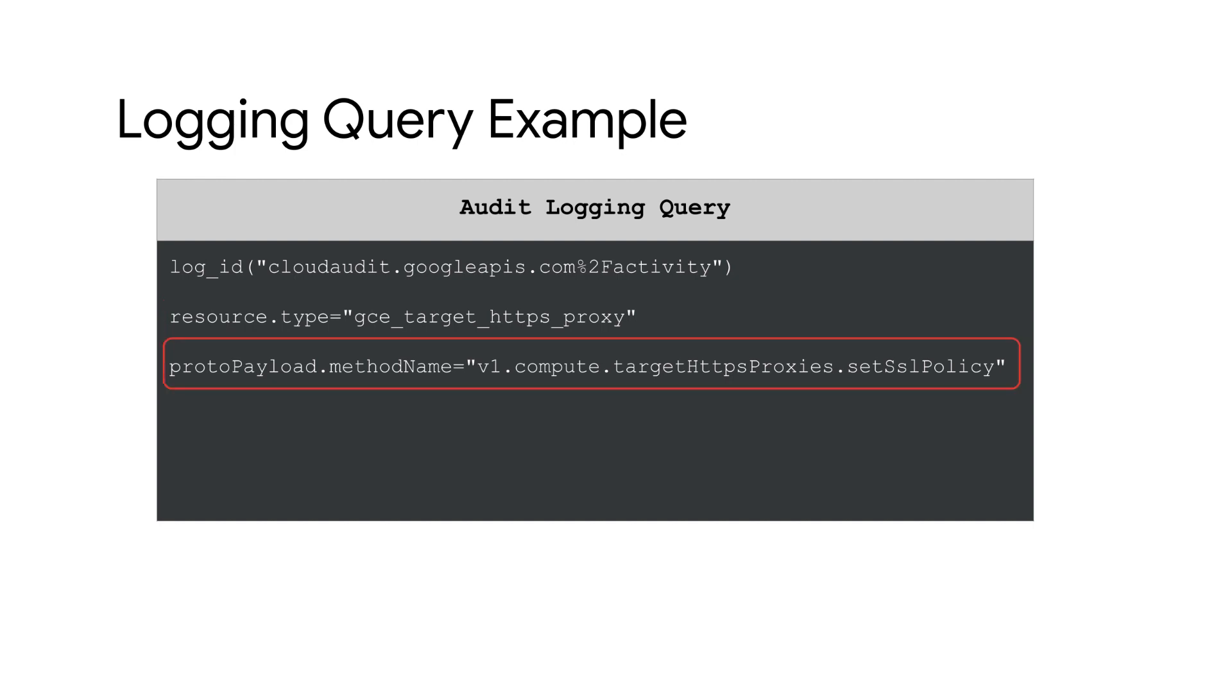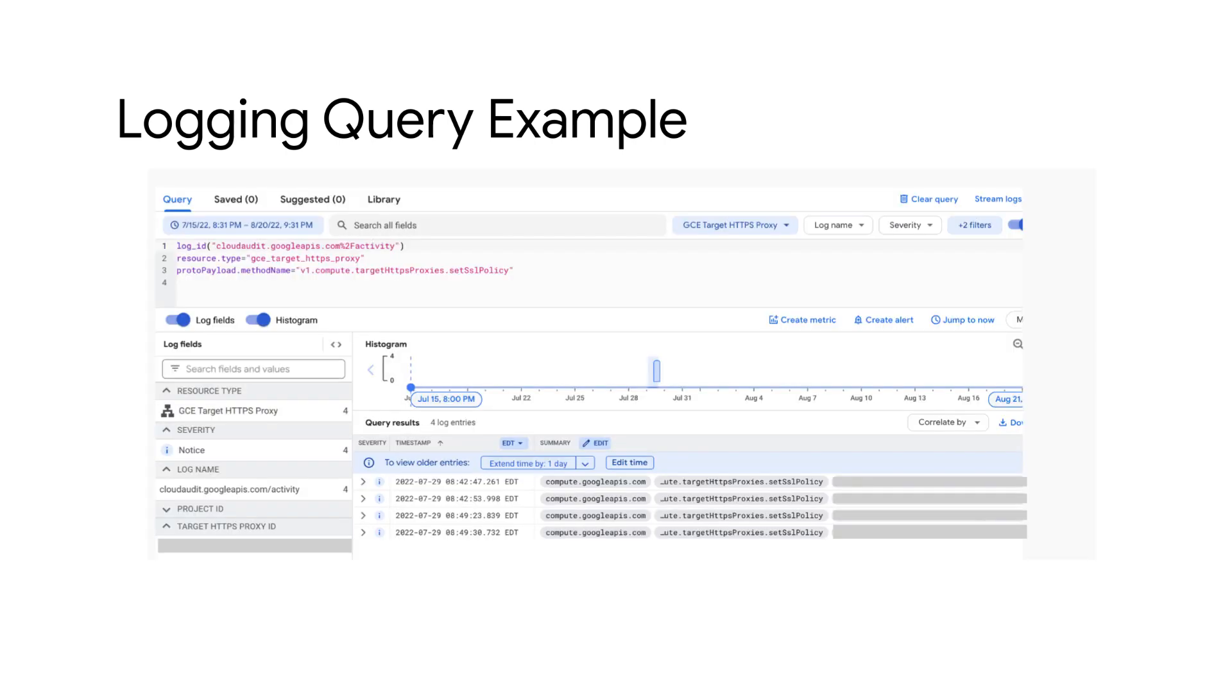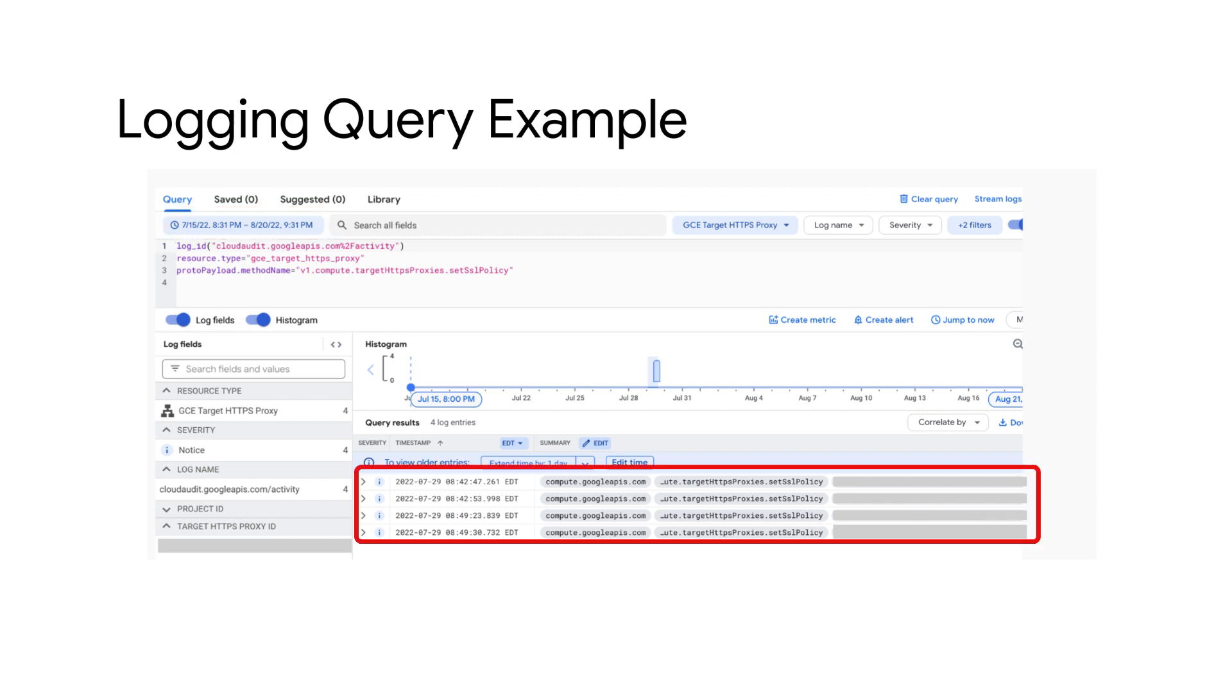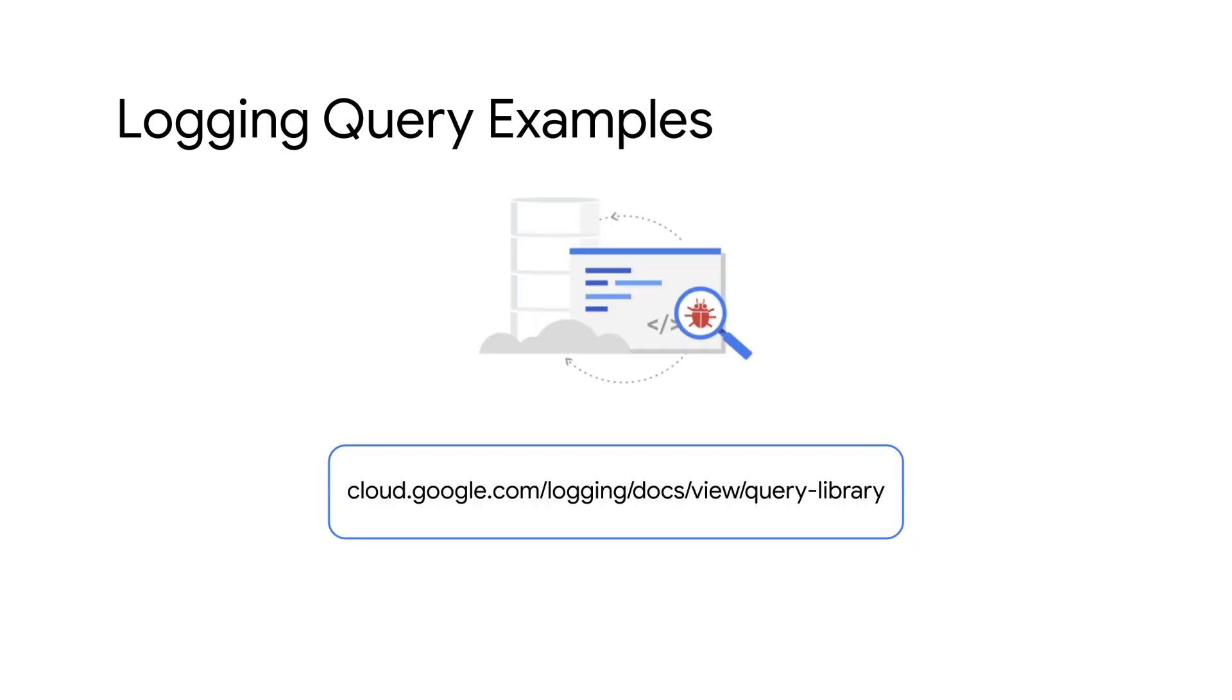Finally, the proto payload dot method name will point to the API call which is v1.compute dot target https proxies dot set ssl policy for this example. When this query is executed in Google Cloud console, make sure to select the time frame for which you want to view the logs. You can now see the activity logs for SSL policy modification. To view more sample logging queries, refer to this document.